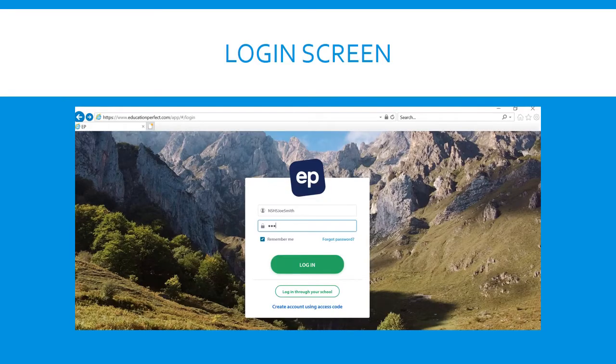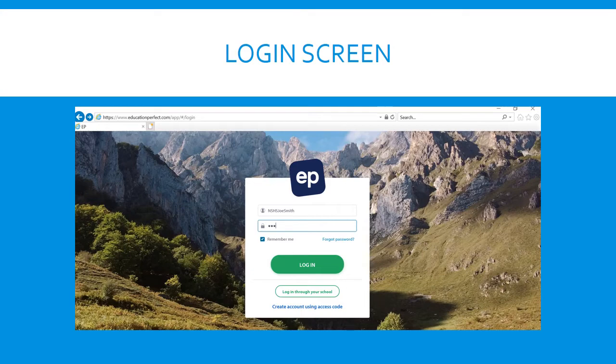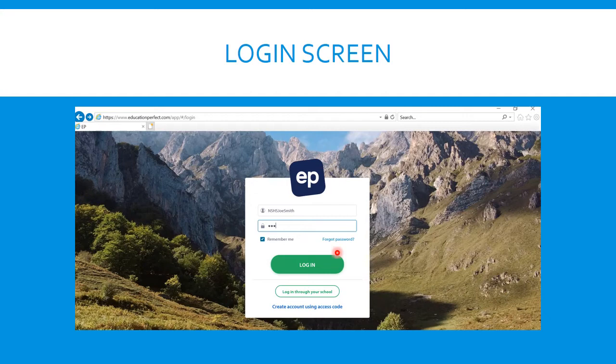So this is what your login screen will look like. Once you put in that website it'll come to the screen and you'll be asked to put in your username and your password. If it's your own computer you can click remember me. The next time you come you'll be automatically logged in.